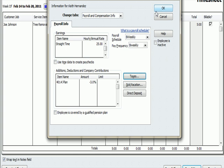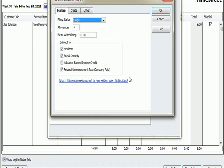So what I've done so far is to set up payroll data for my new employee, Keith Hernandez. His hourly rate is $25 an hour. We withhold information. We withhold funds to fund a 401k plan. If I look under Taxes, his allowance says he's single with four allowances. We withhold for Medicare, Social Security, Federal Unemployment.